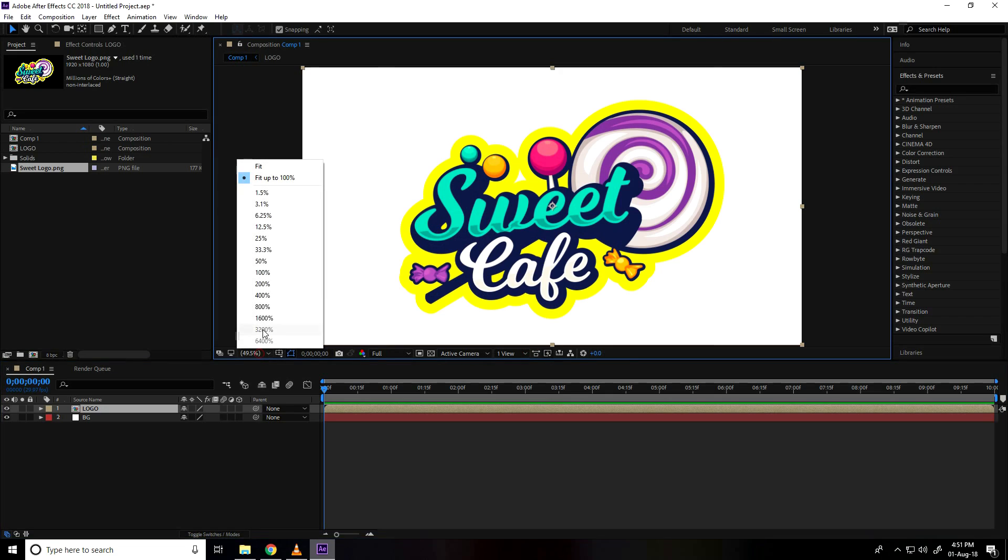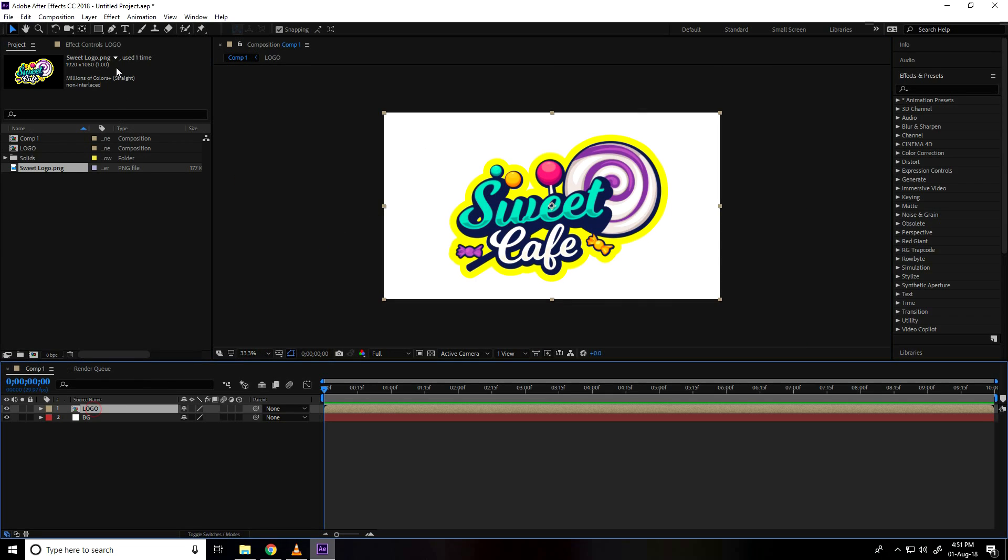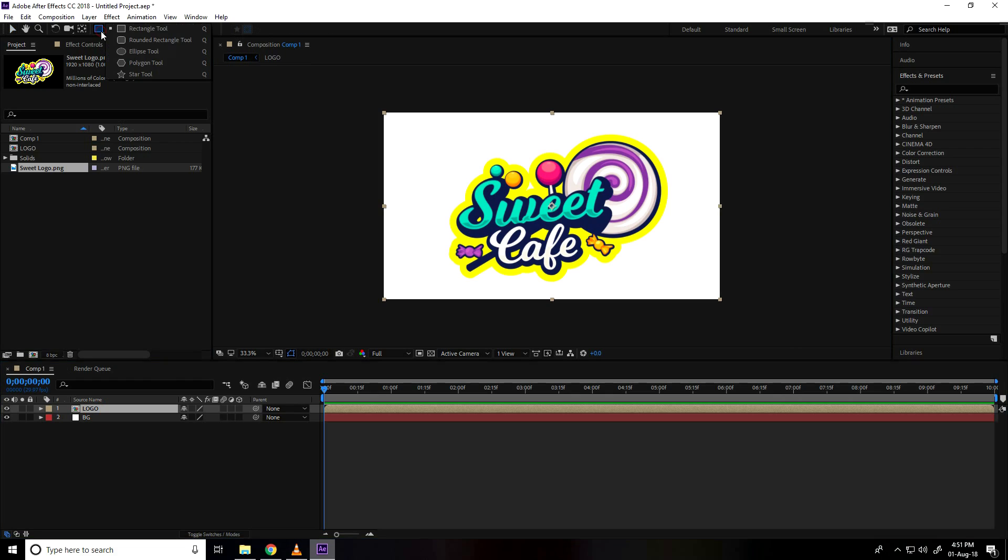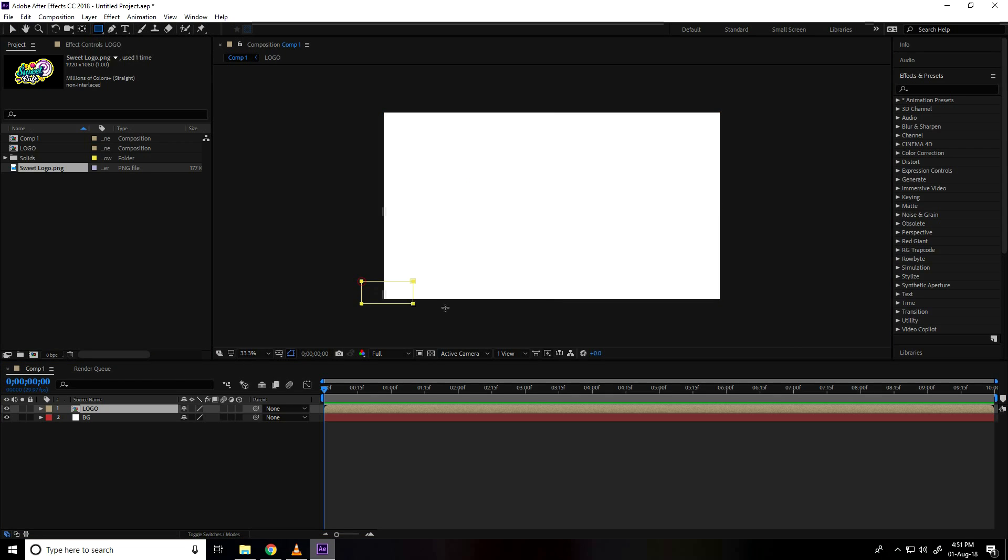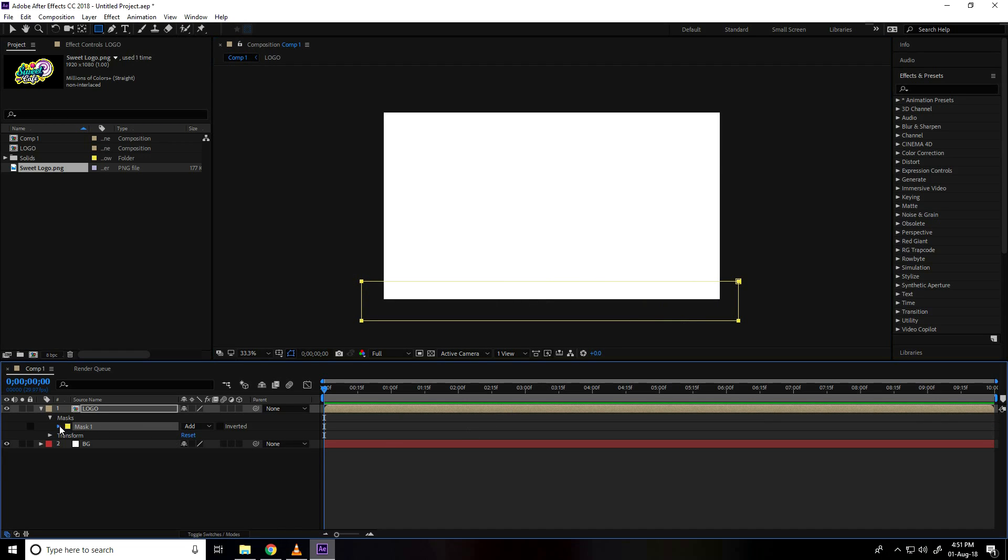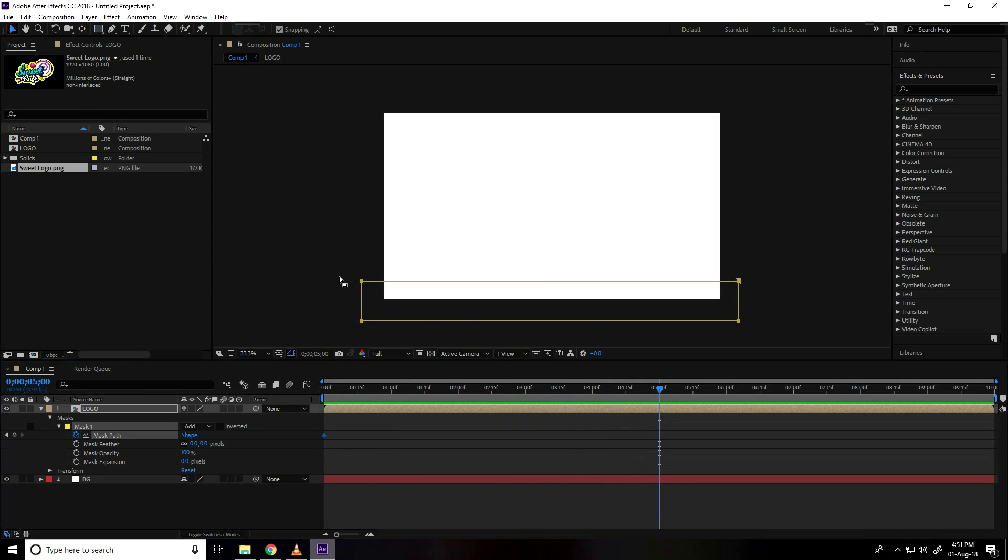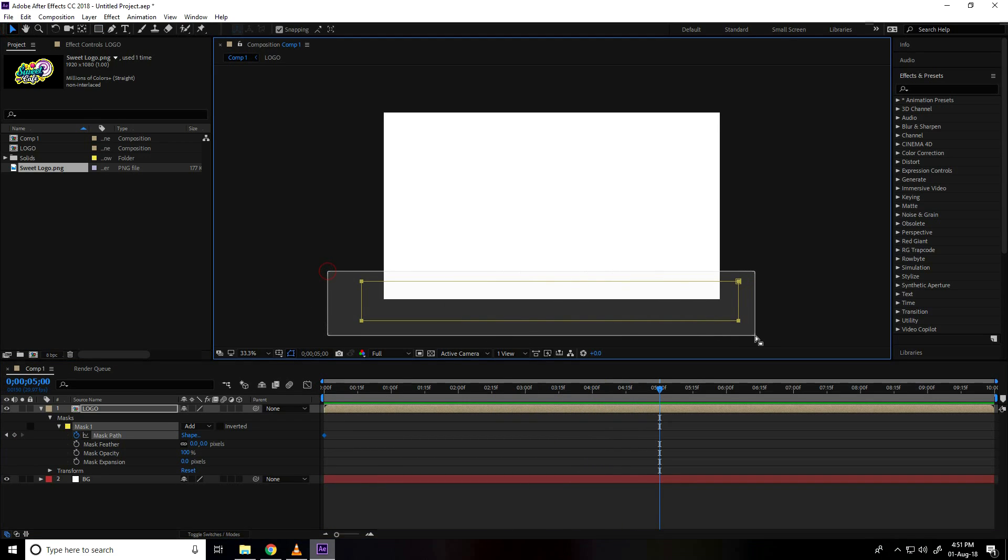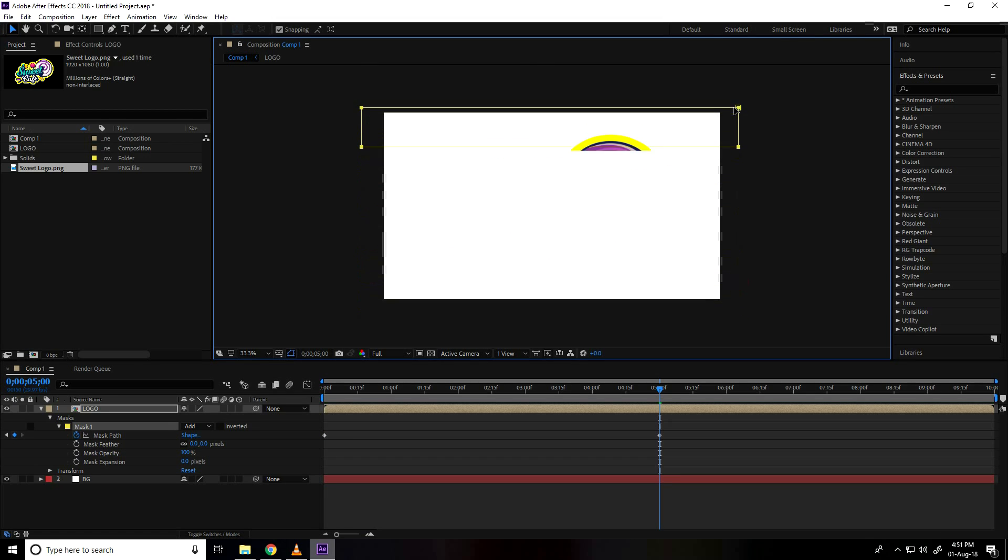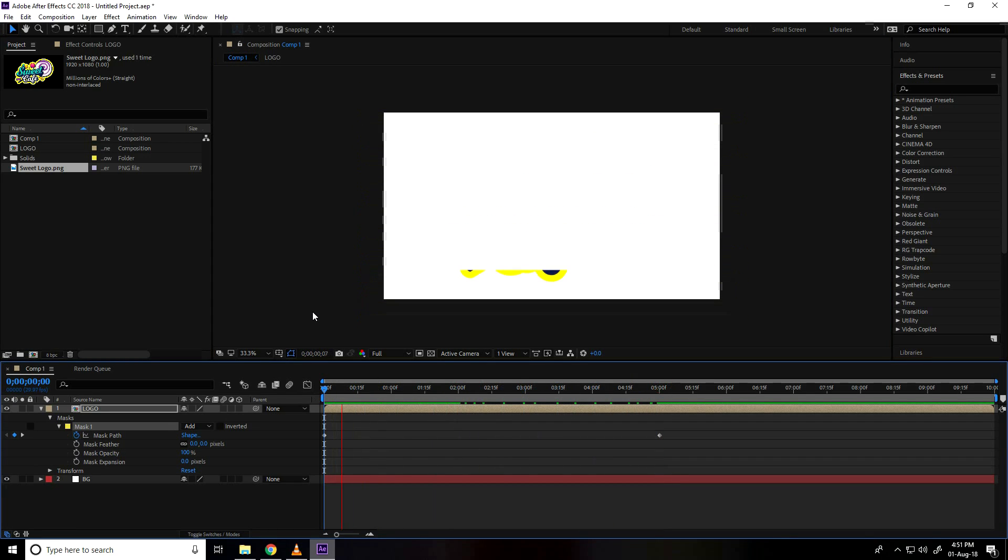And now go on 30% frame, select logo and I take rectangle tool, create masking. Create mask like this and go on mask and mark spot check. Select, I go to 5 second frame, select this mask, select and go on top. That's it, this is my mask.